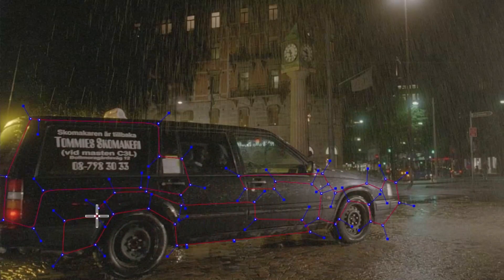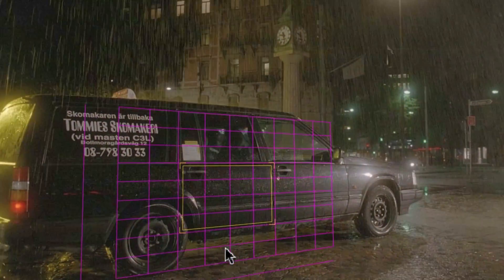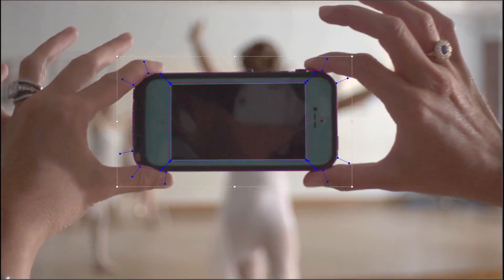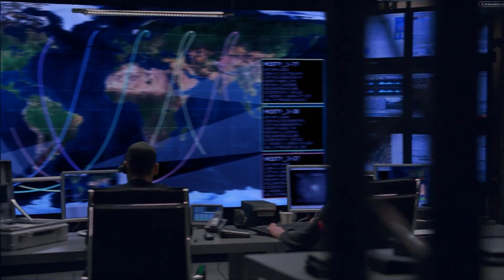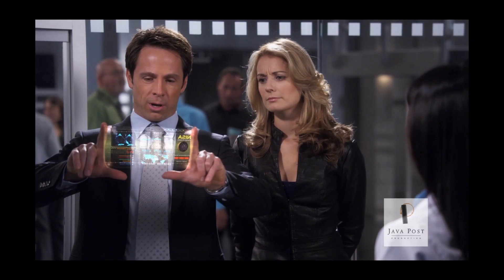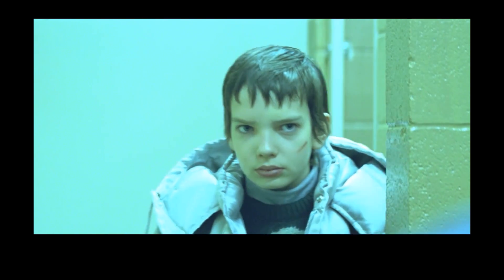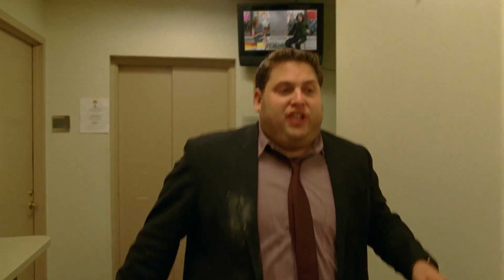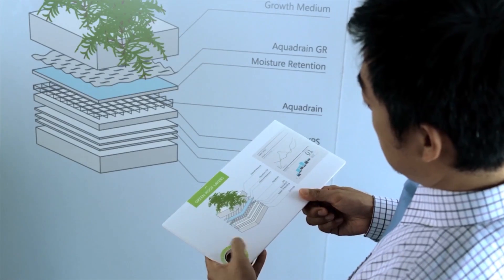The user defines the plane and Mocha does the rest. Typical tracking planes are screens, signs, walls or flat objects, but Mocha's forgiving tracker is known to track difficult areas such as faces and skin texture, out of focus areas, objects that go off screen, and objects that are obscured by foreground elements.